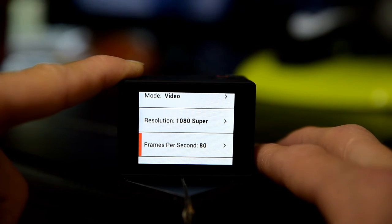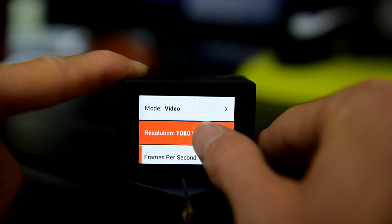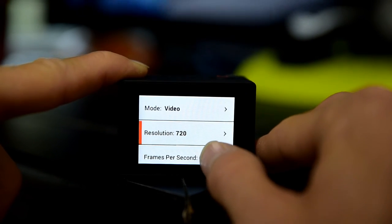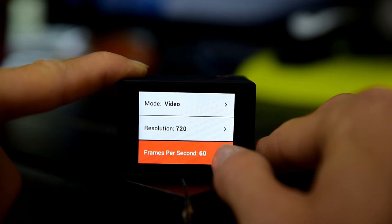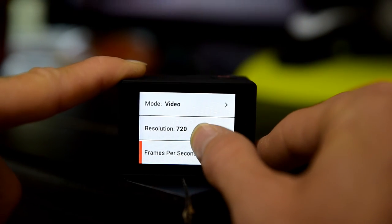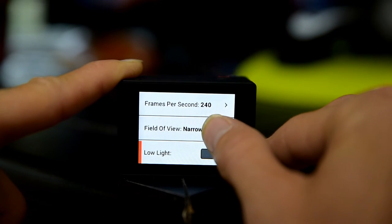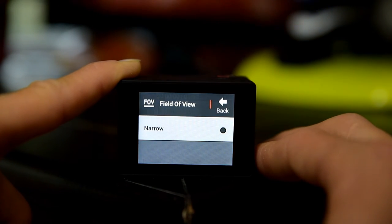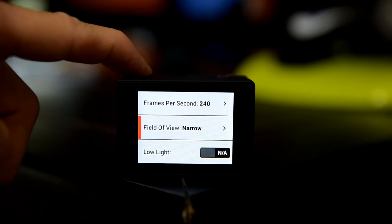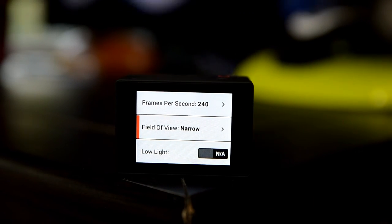That's how you change those three settings. Let's show one more example — we'll go into 1080 and go all the way down to 720, and now we have that awesome option of 240 frames per second. Sometimes you're limited — for example, here we only have narrow as a field of view option. So you'll have to play with your settings and look at what's available for your camera across frame rates and resolutions.